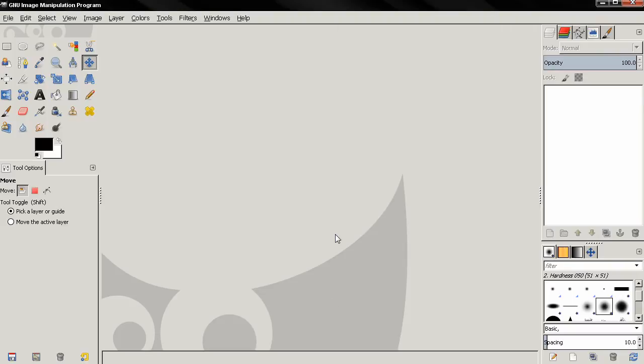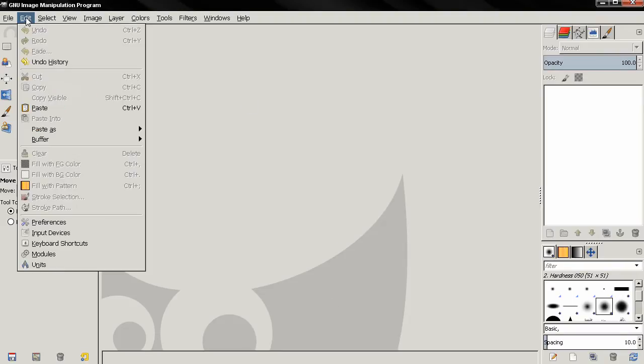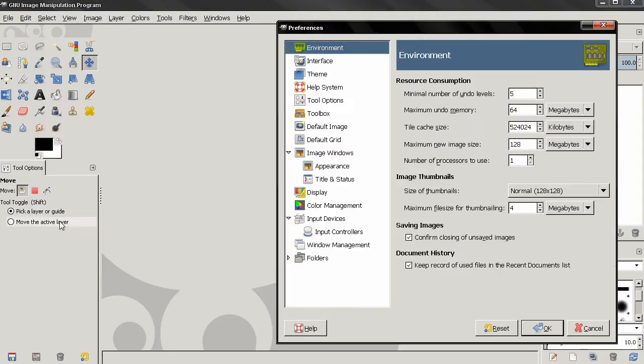Hi, in this video I continue with GIMP 2.8 preferences, so let's go to the edit menu and select preferences.